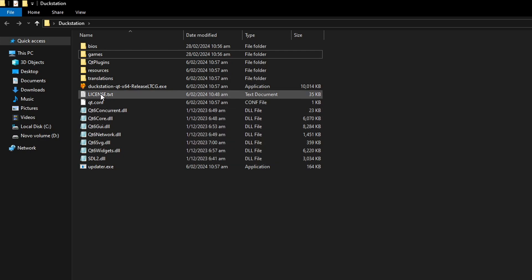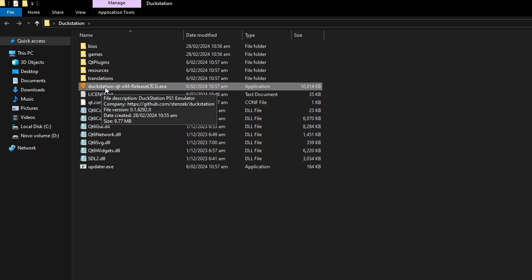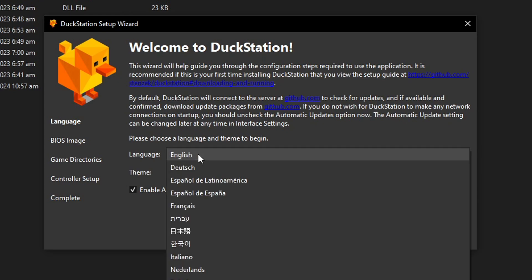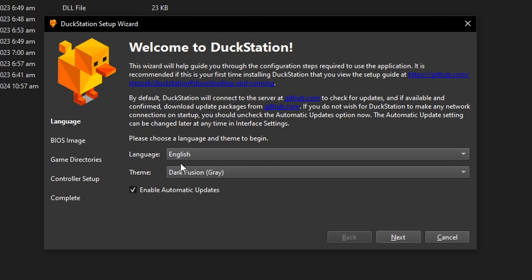Now we can start the DuckStation installation. Just double click here on DuckStation exe file. It's going to open the setup wizard. First it's going to ask you what language you want to use for the emulator, selecting the default theme for it. I'm going to leave mine as Dark Fusion gray and also leave Enable Automatic Updates available. Click on Next.